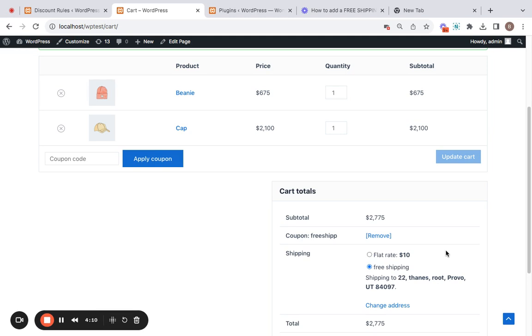We have successfully learned how to add a free shipping coupon in WooCommerce using the Discount Rules plugin. This feature again adds value to your products and it's definitely worth trying out. So why wait? Get the plugin today and start enjoying its benefits. I will see you in the next video. Until then, bye!